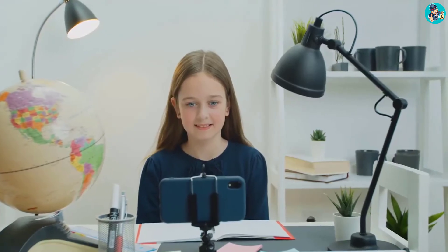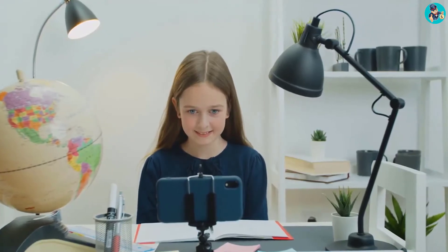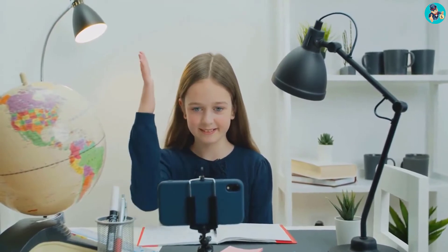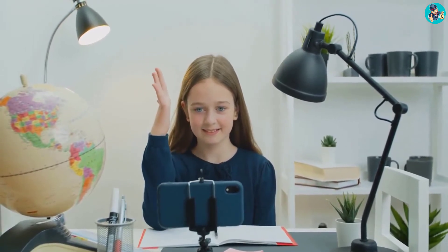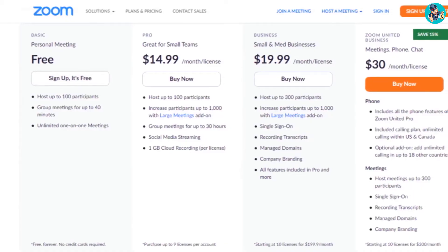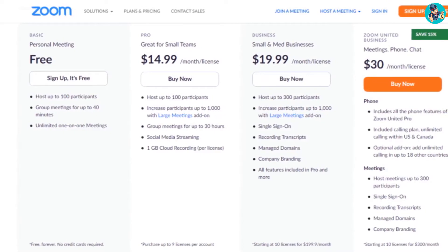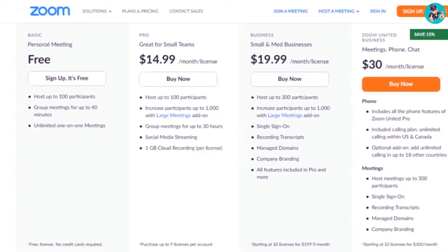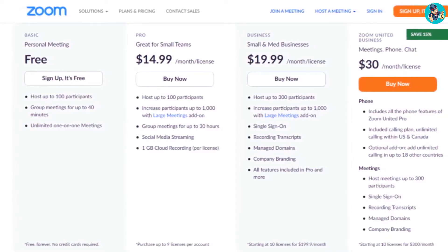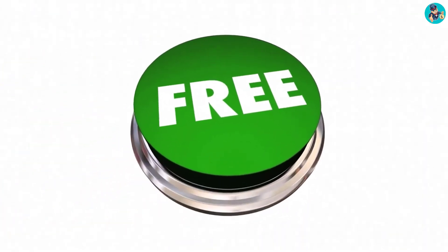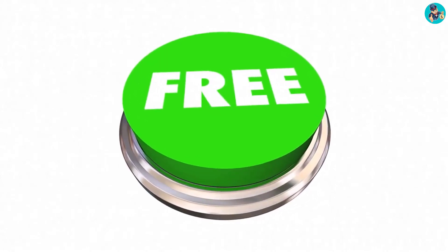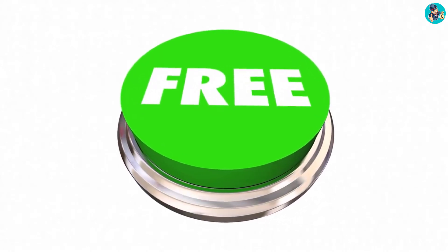Zoom also allows teachers to share their screens with students, which is a great way to deliver presentations or show examples. There are a number of different pricing plans available, making it affordable for most teachers. Additionally, Zoom offers a free trial, so teachers can try it out before they commit to a paid plan.